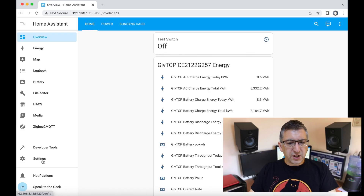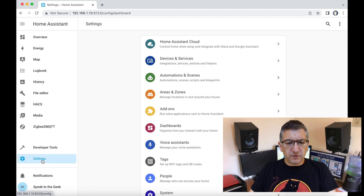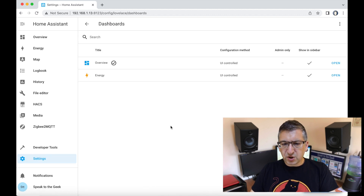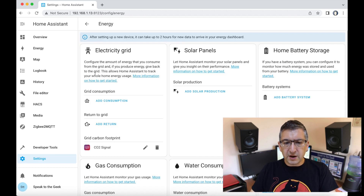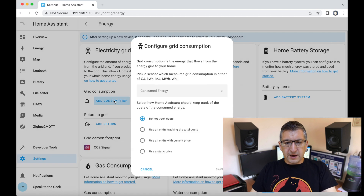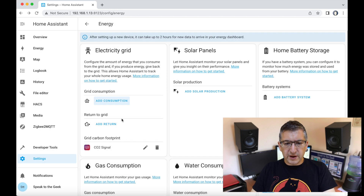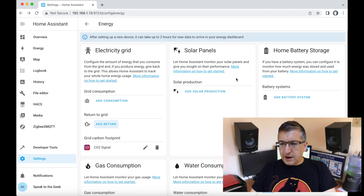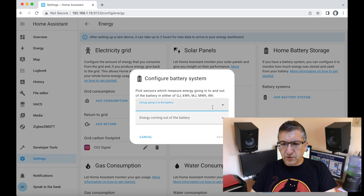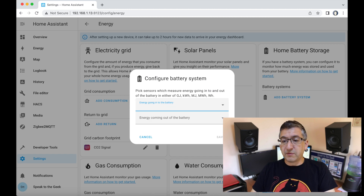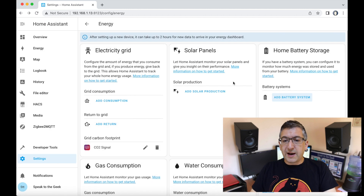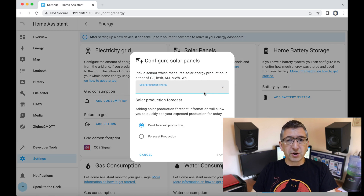To show you the Energy Dashboard itself, you go to Settings, Dashboards and Energy, and you can add an entity for grid consumption there. You can add your return - that's your exported solar energy. You can add your battery entities for energy going into the battery and energy coming out of the battery. And if you've got a hybrid inverter, you can also add your solar production here too.